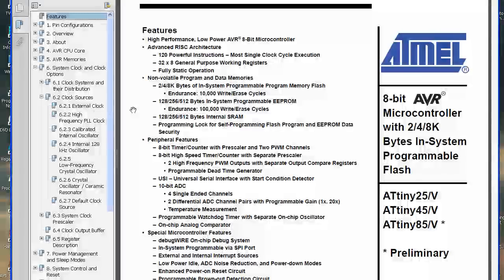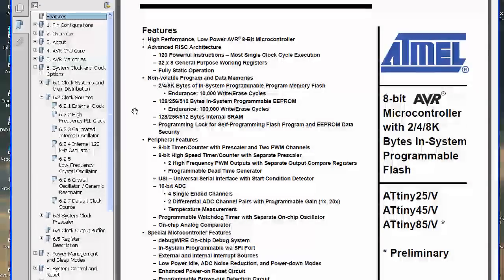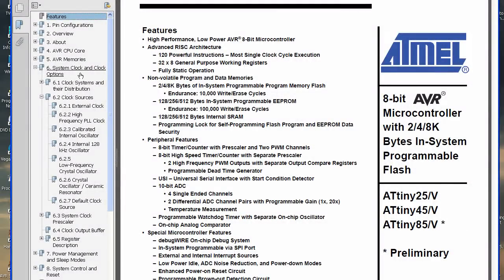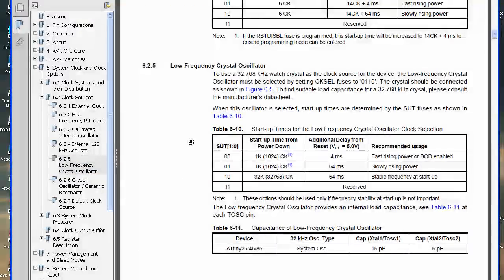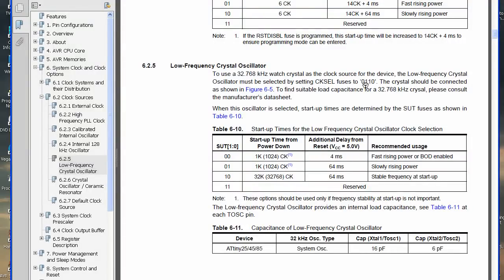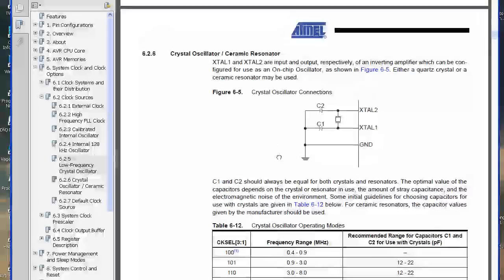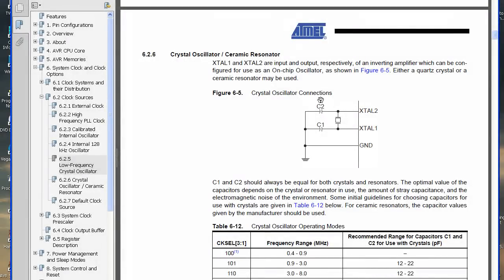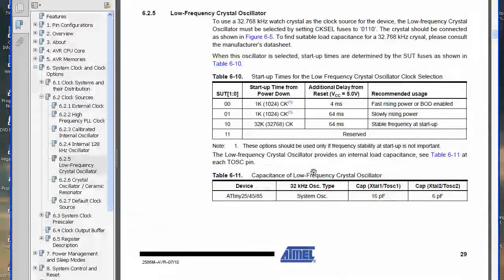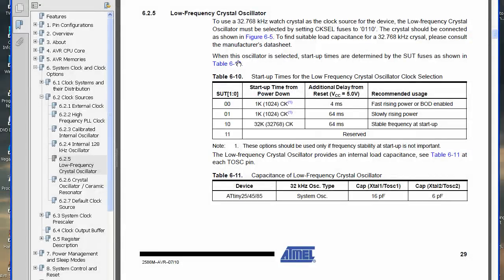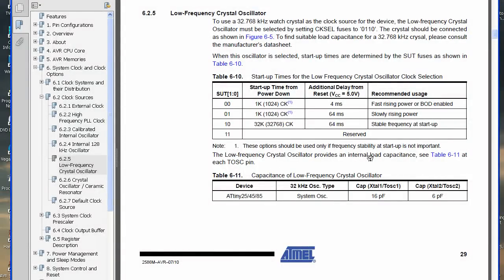I've got the ATtiny85 data sheet open and we're going to hop over to the system clock section. We need the low frequency crystal oscillator, and it says here to use the 32kHz watch crystal we just need to change one of the fuses. Then it says we should connect it as seen in this diagram to these pins. It shows these capacitors in this circuit, however since we're selecting this mode of operation, it actually provides internal load capacitance to the first pin and the second pin.